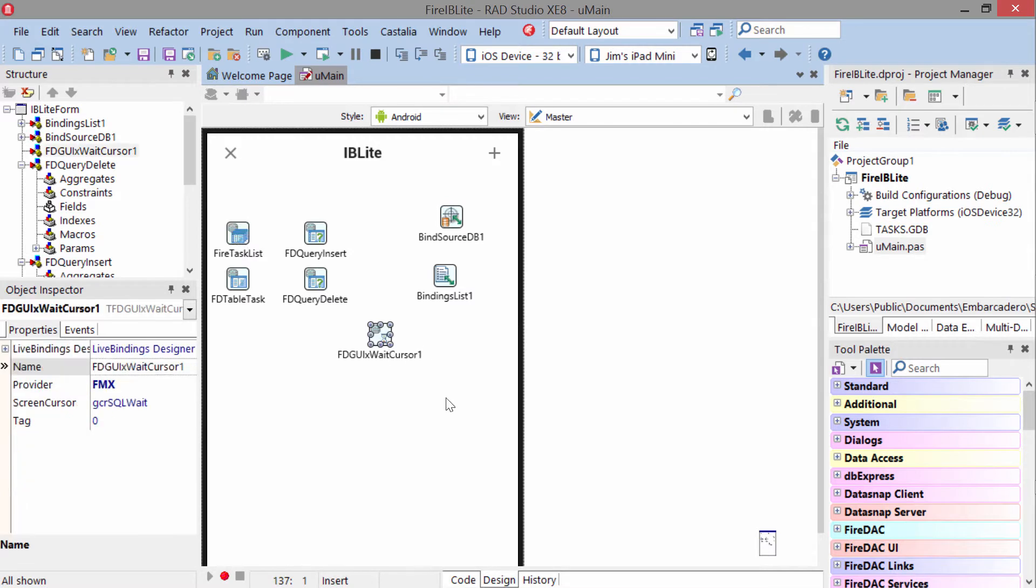Whenever you're working with FireDAC, you want to make sure you include a wait cursor component for your application deployment. Otherwise, when you run it, you will get an error saying you need to add that.